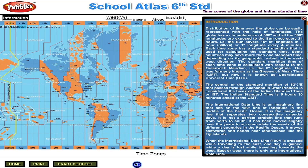But now, it is known as the Coordinated Universal Time, UTC. The central or the standard meridian of 82.5 degrees east, that passes through Allahabad in Uttar Pradesh, is considered the basis of the Indian Standard Time or IST.